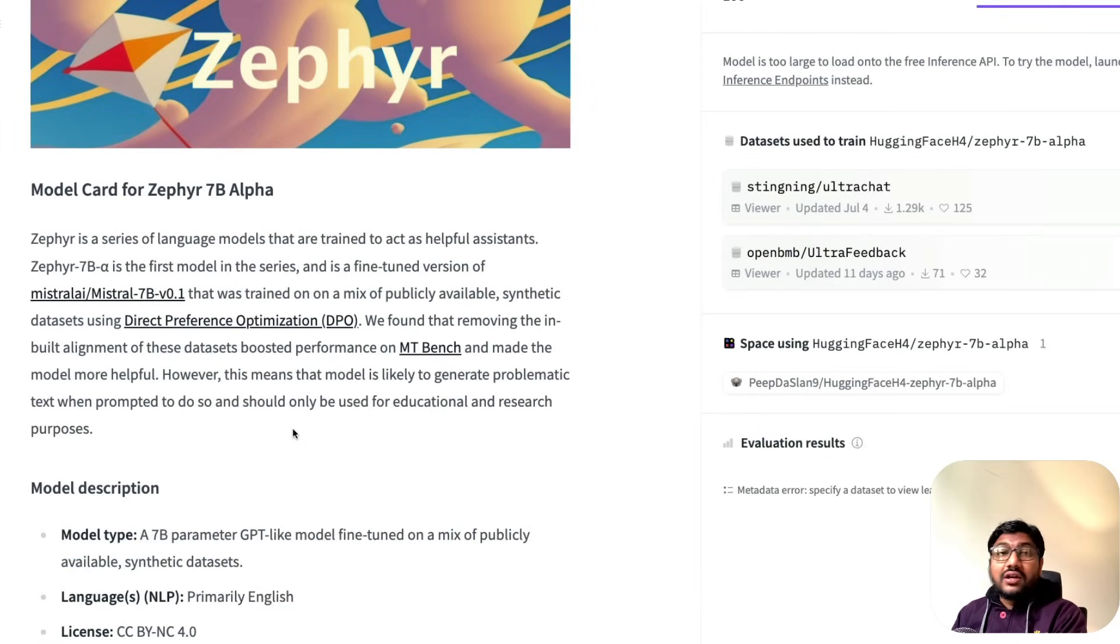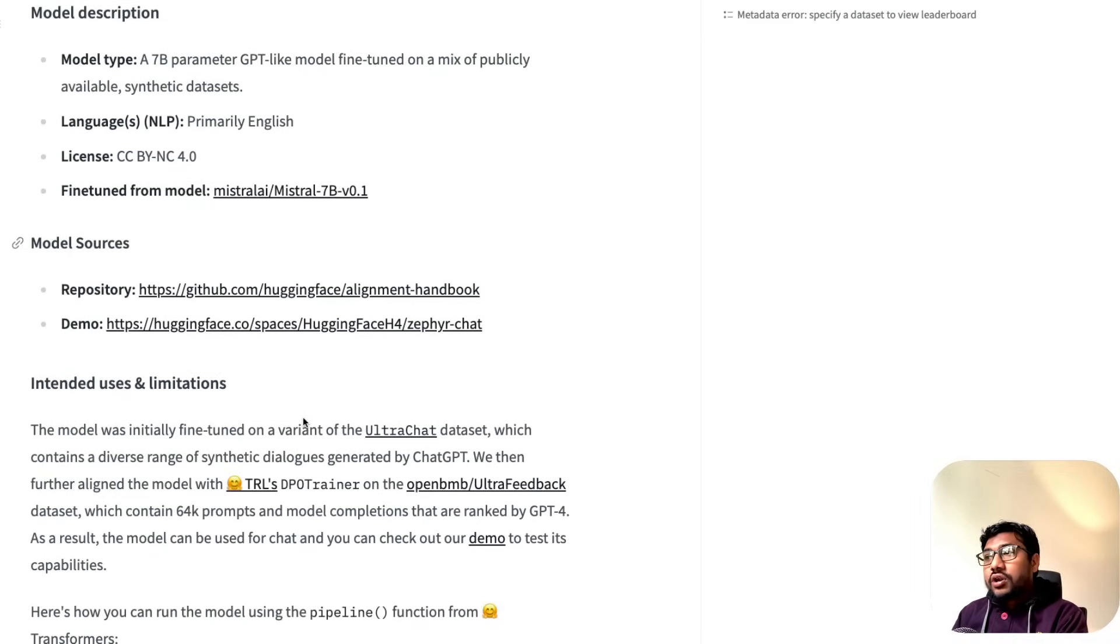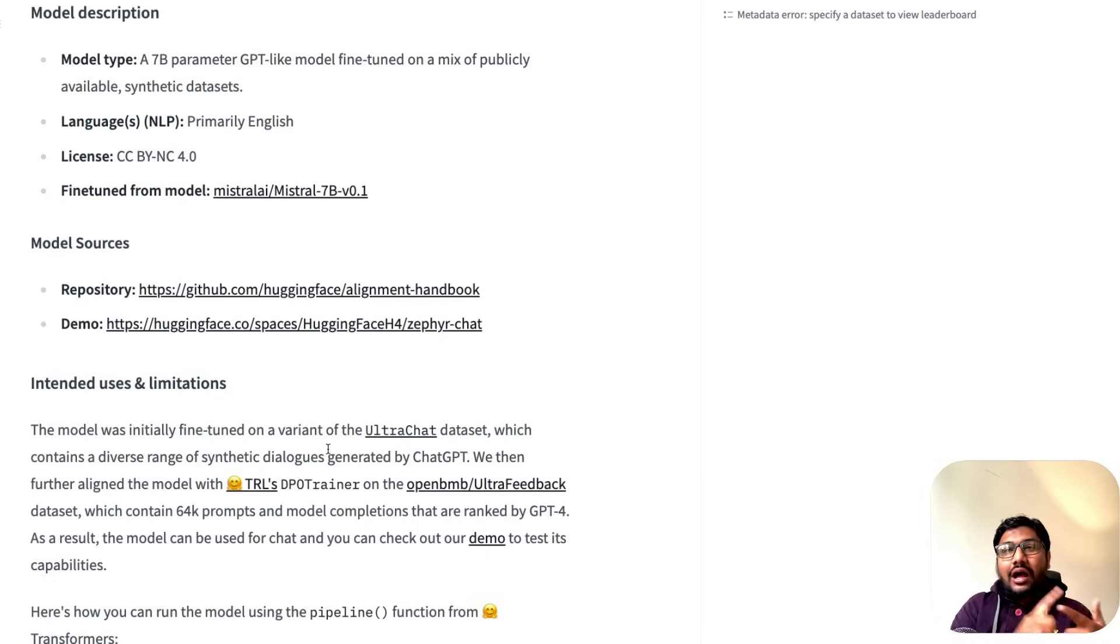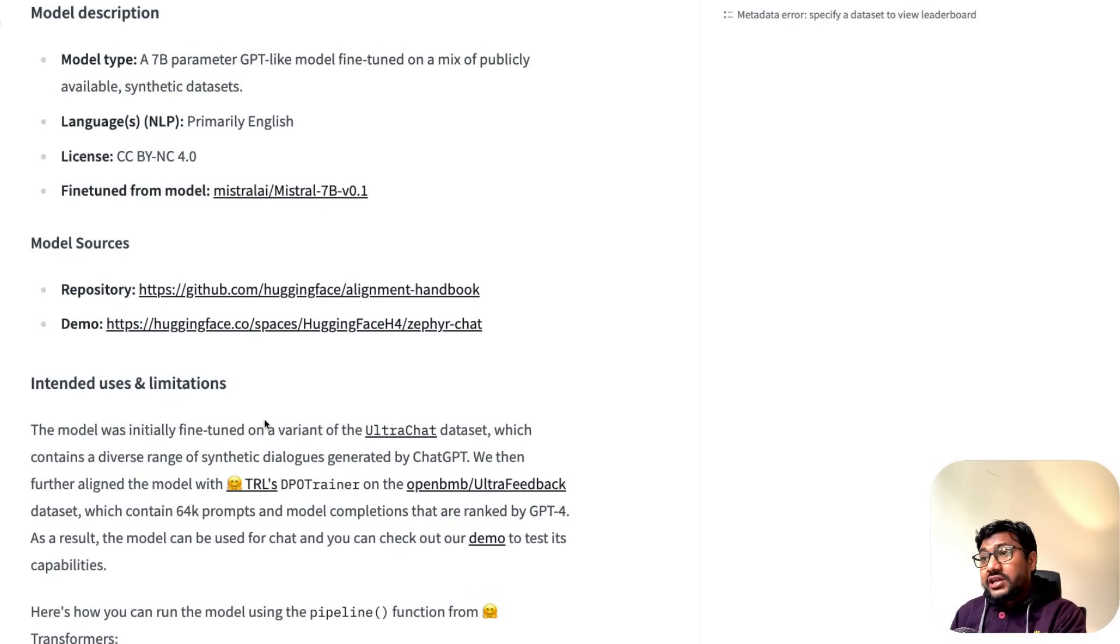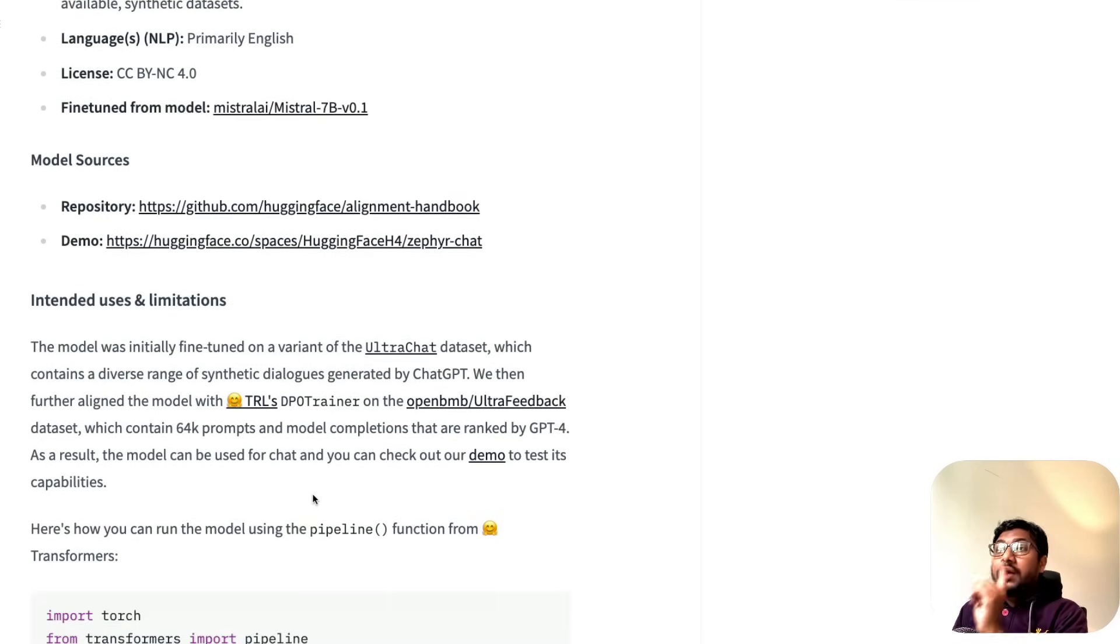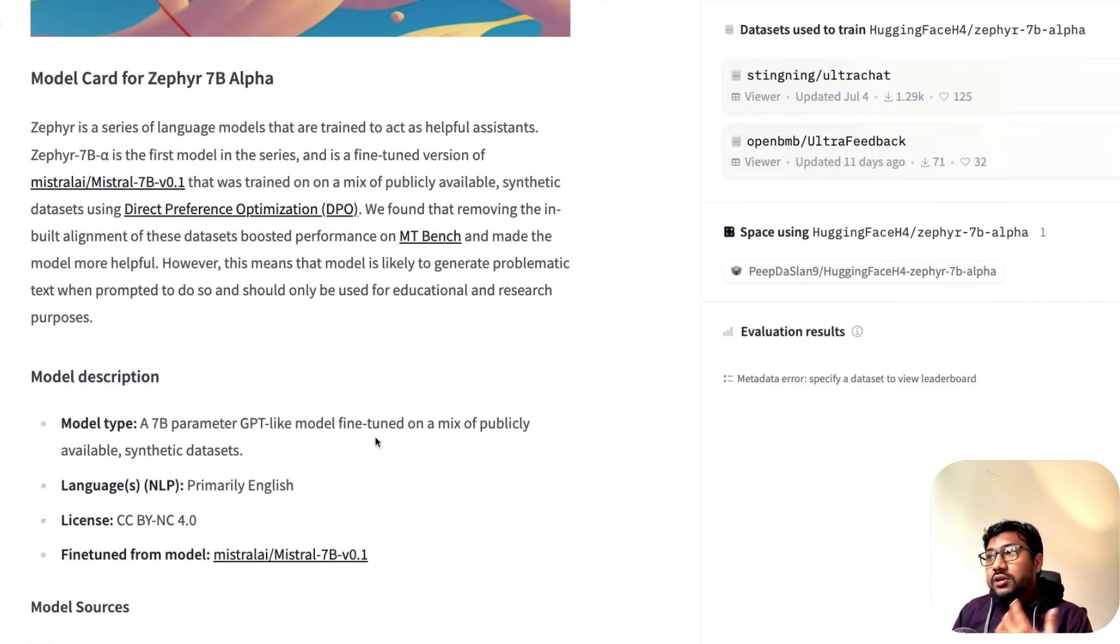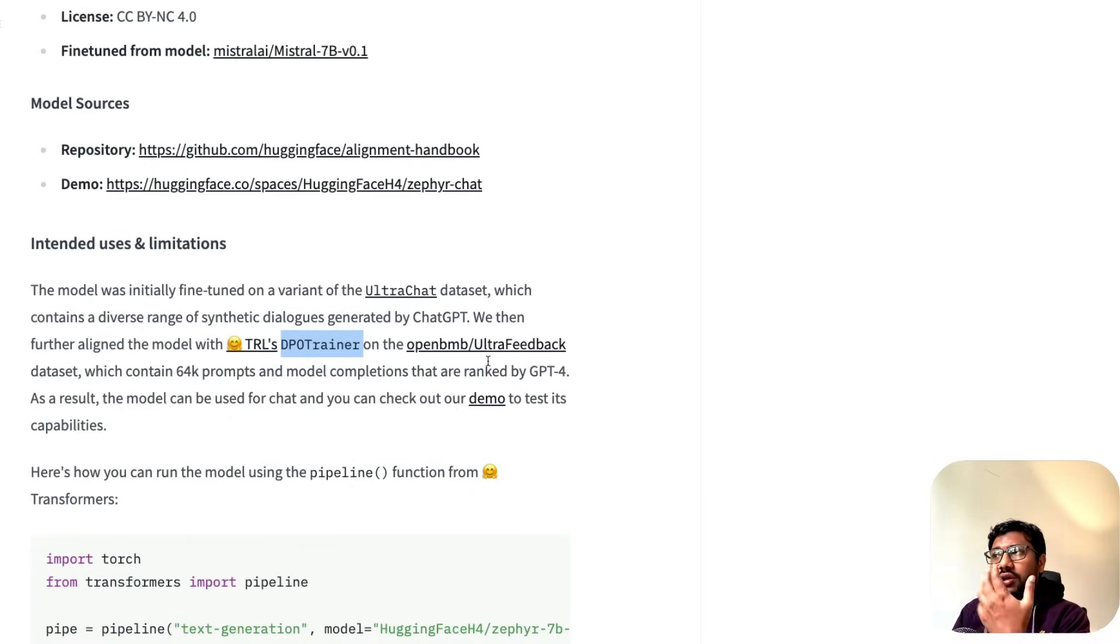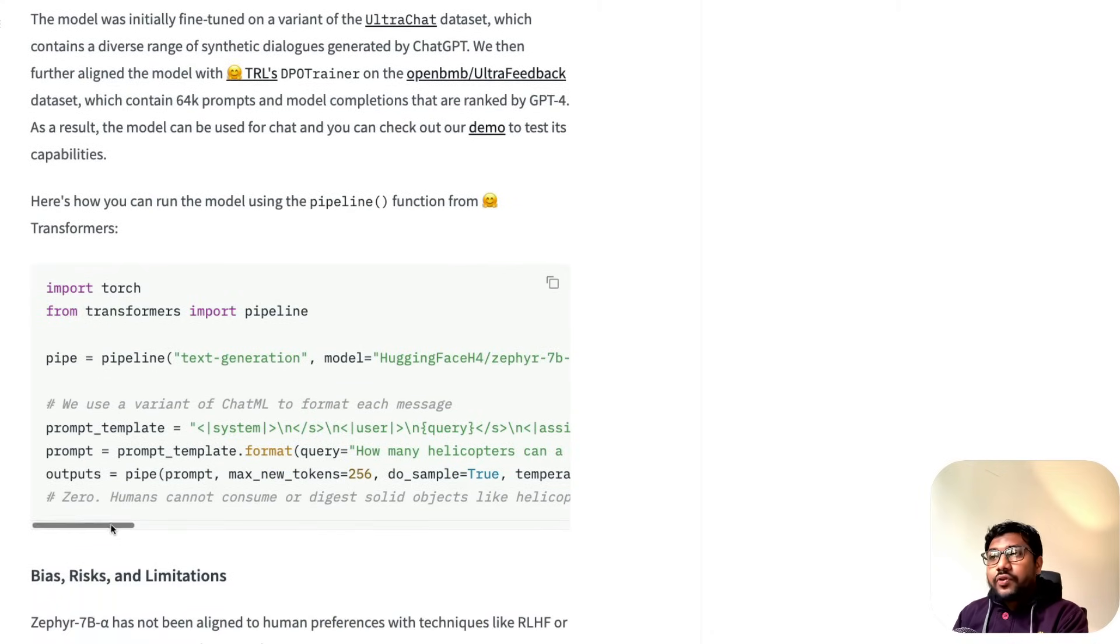That is what is powering the Zephyr model. Zephyr is being trained on a variant of UltraChat. They took UltraChat, filtered it, and took the filtered piece. Time and time again, everybody says garbage in, garbage out. They managed to fine-tune the model on a refined version of UltraChat, which contains a diverse range of synthetic dialogues by ChatGPT. Further alignment happens with TRL's DPO trainer, based on the UltraFeedback dataset, which has 64,000 prompts.